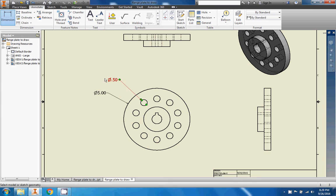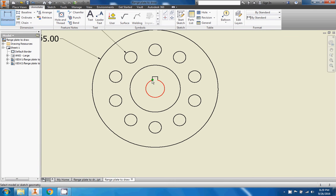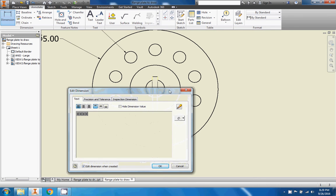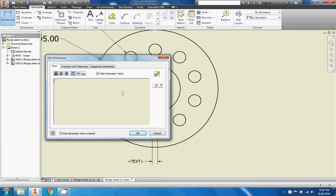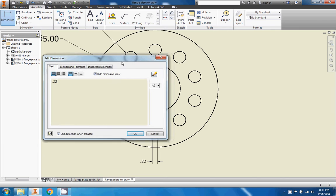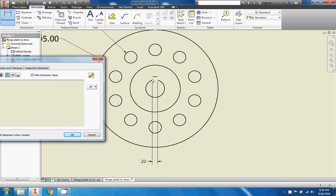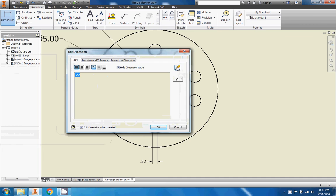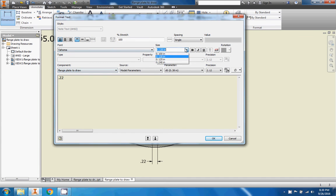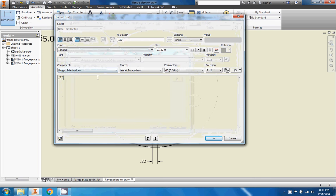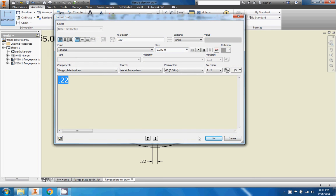Let's put a couple of other dimensions on here. I'll click here and here and drag down. Remember to avoid dimensioning in between the views — try to keep it on the outside. This one is 0.22, and it's not a diameter, it's just the width of that feature, so we'll click OK. Change the size so we can actually read it — I forgot to highlight it first, but there we go: 0.22. Perfect.